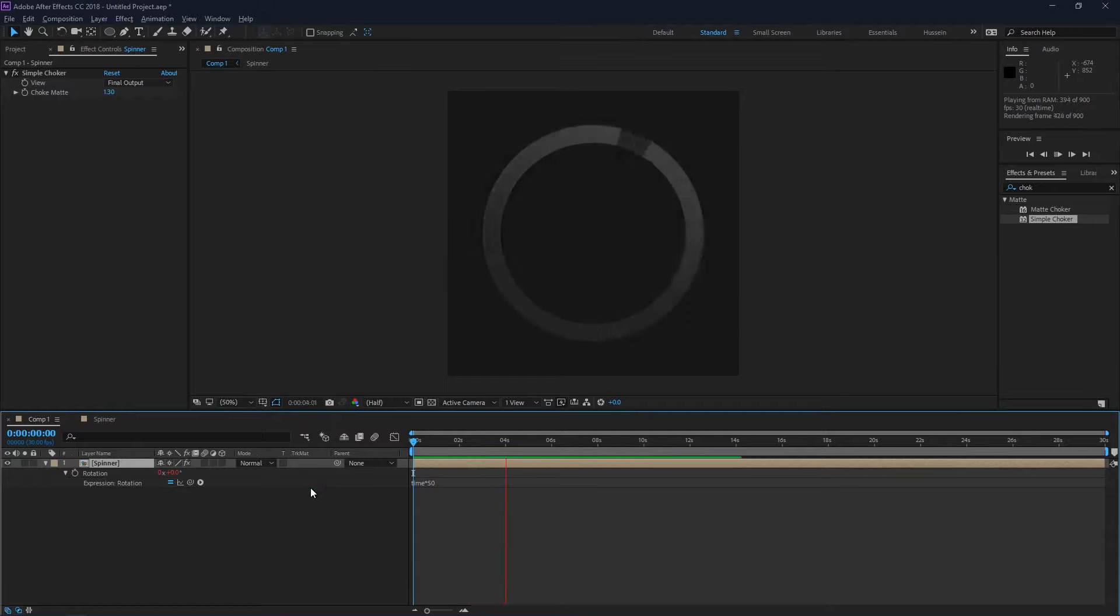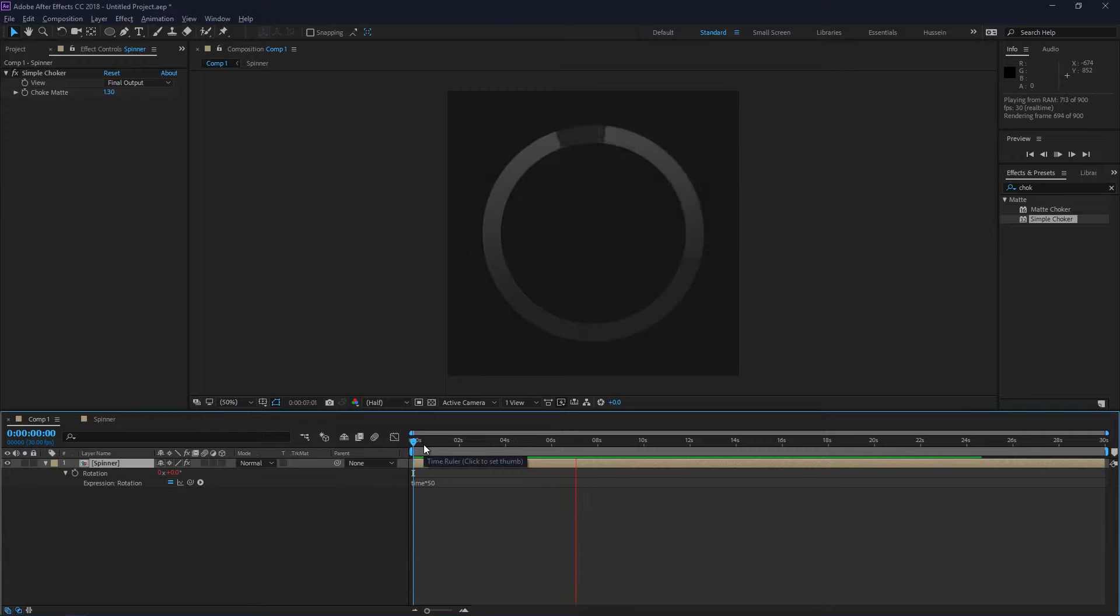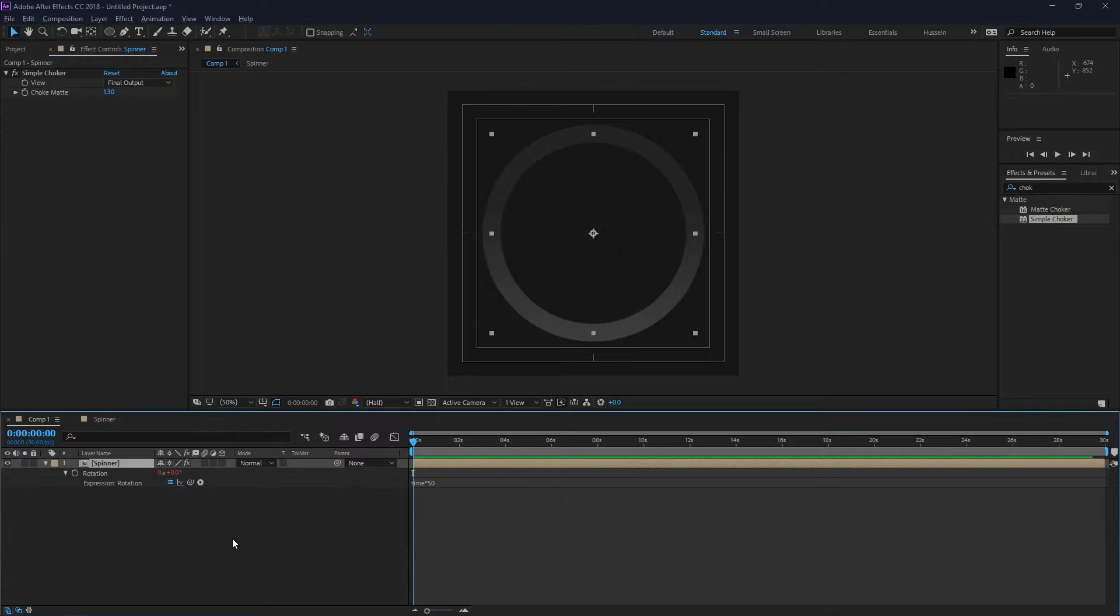And this is it, this is the Holo Android spinner. So if you liked this video, please like and subscribe, and thanks for watching.